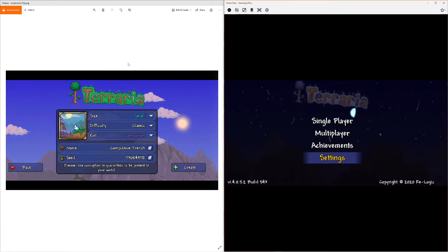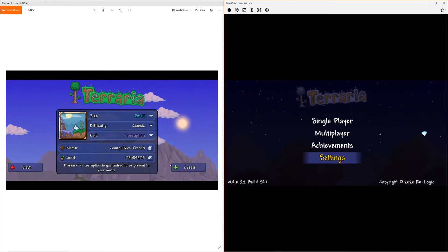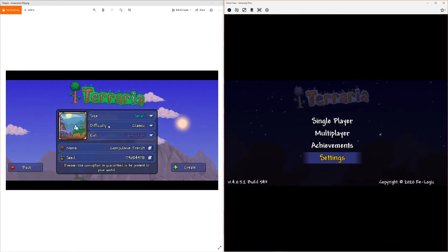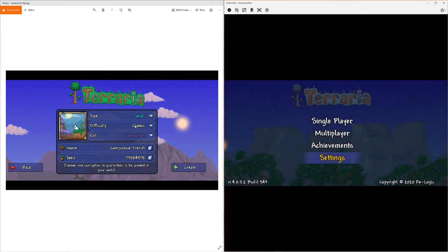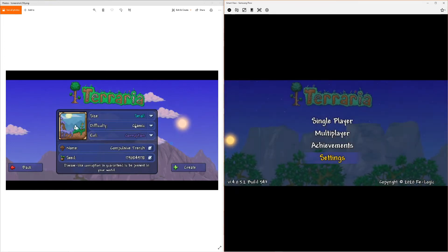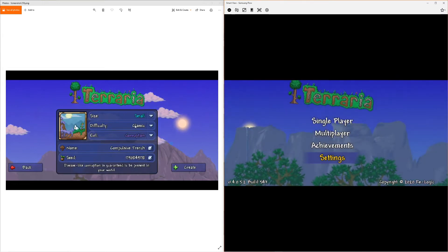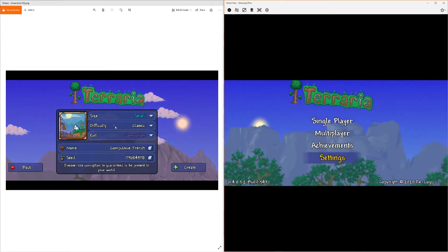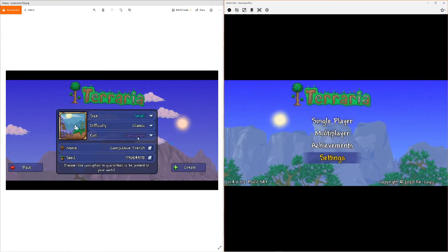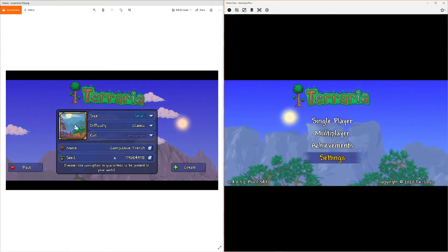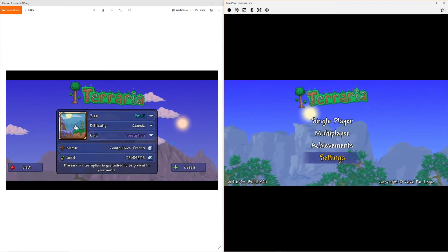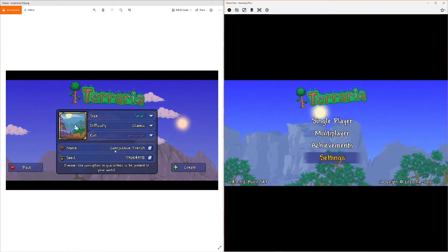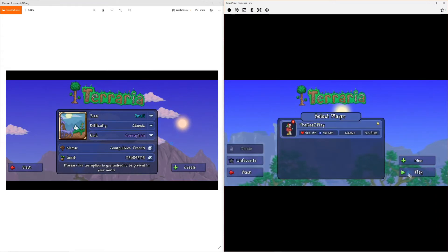The way we do this is here's all the information you need on the left-hand side. Enter it exactly as you need to. Now, the name of the world doesn't really matter. Difficulty could be journey, classic, expert, master, does not matter. What matters is the size of the world, the type of corruption, and the seed number. So copy all this in, and then we're going to go check it out.